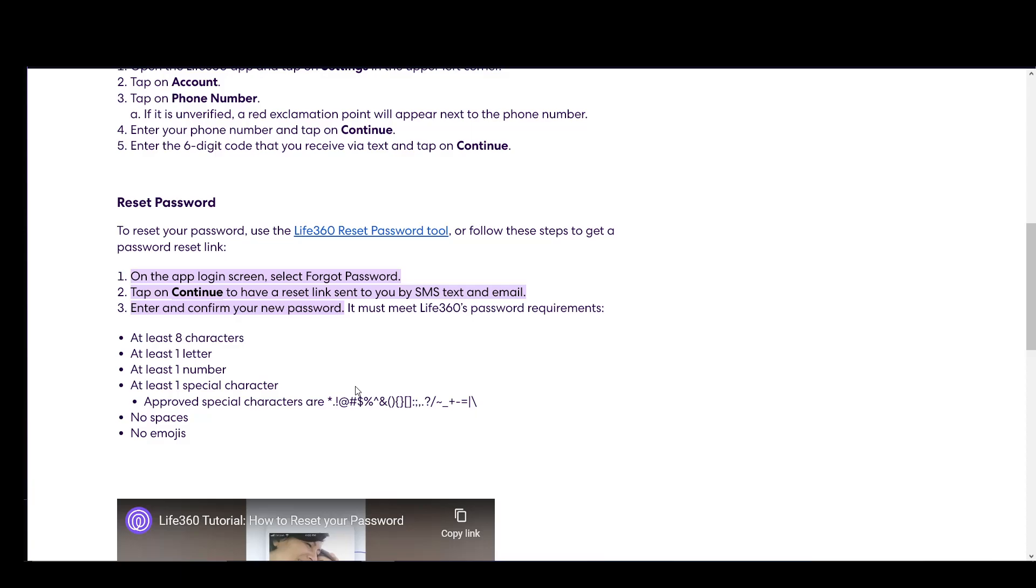Now, if you have any of those, what you need to do is log in to the app and on the login screen, select the forgot password option.